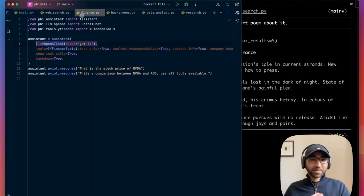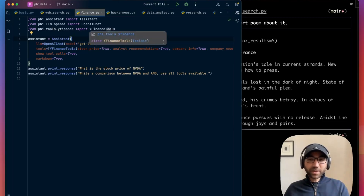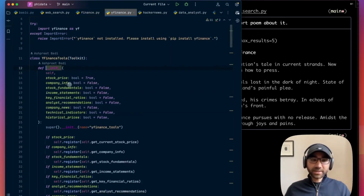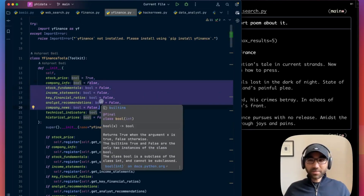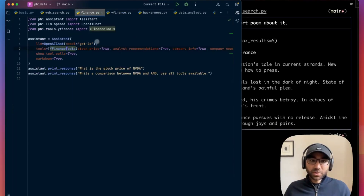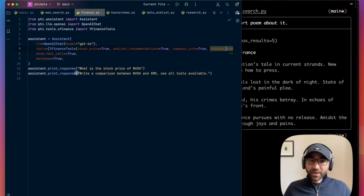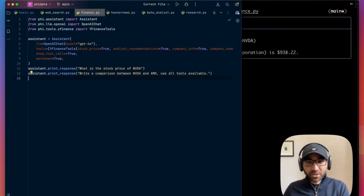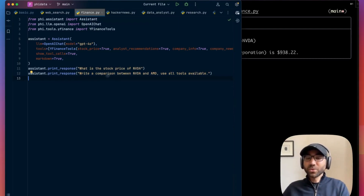Let's get into something more complex — let's build a finance assistant. We're going to give it the Yahoo Finance tool by importing from phi tools, Yahoo Finance. Each tool with Phi Data doesn't add everything it has by default — you can click on it and see the functions it has access to. The Yahoo Finance tool can get the stock price, company info, fundamentals, and more. We disable most things by default so we don't overload the LLM, since all these functions are sent to the LLM in its system prompt and use a lot of tokens. So for this finance assistant, we set get_stock_price, get_recommendations, company_info, and company_news. We give it two tasks: first, what's the stock price of NVIDIA?